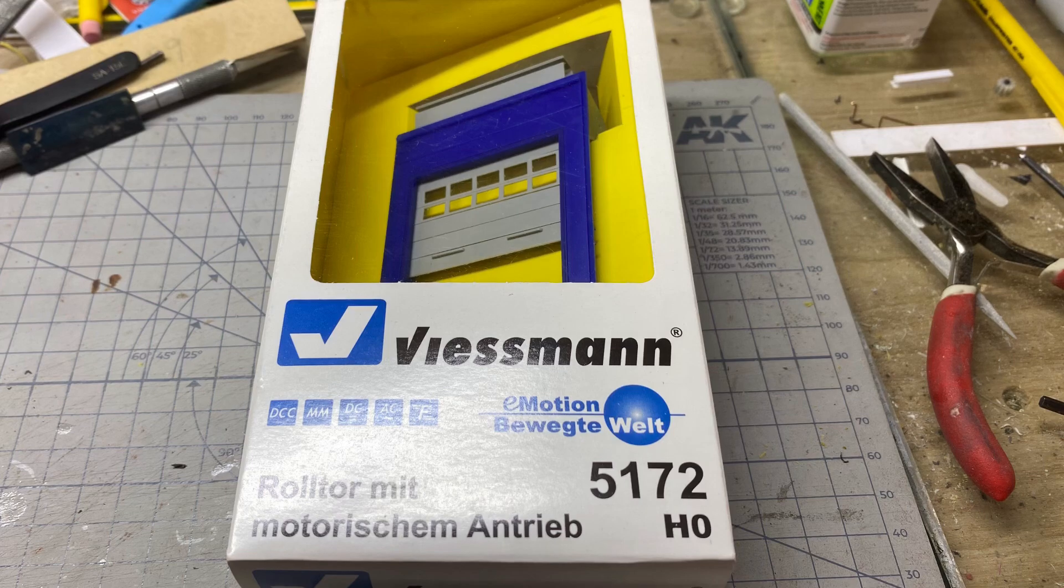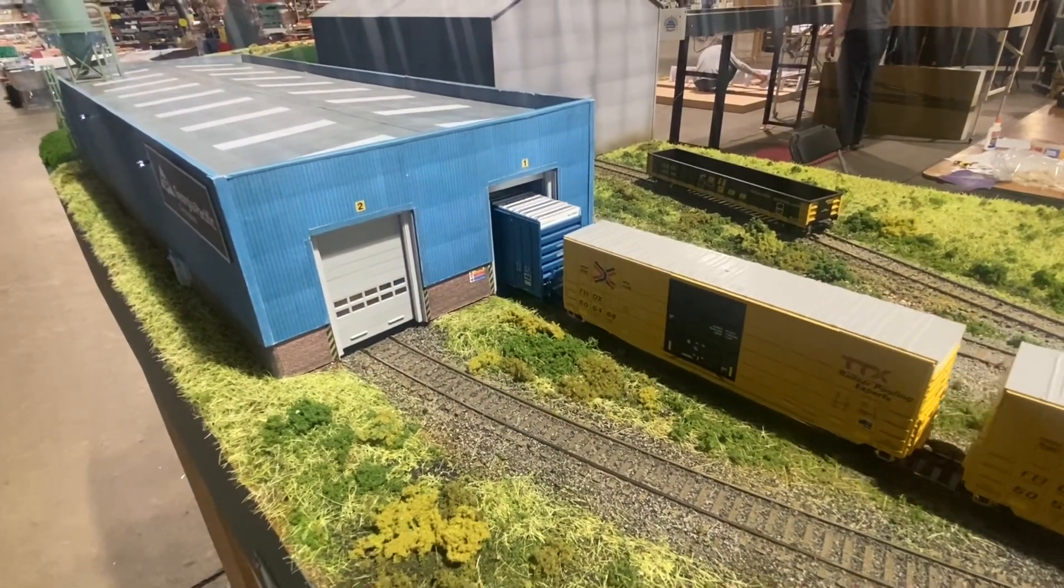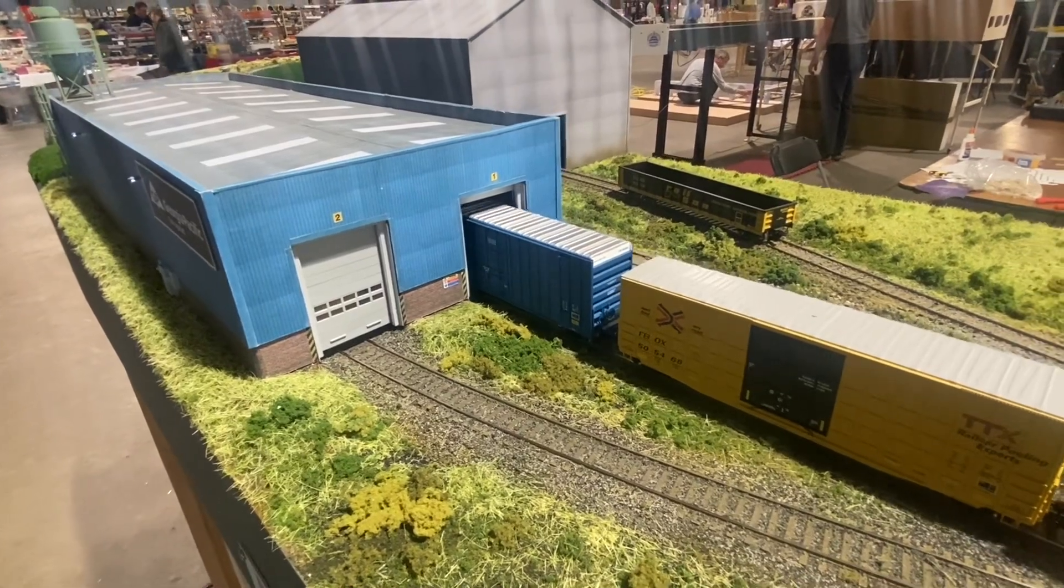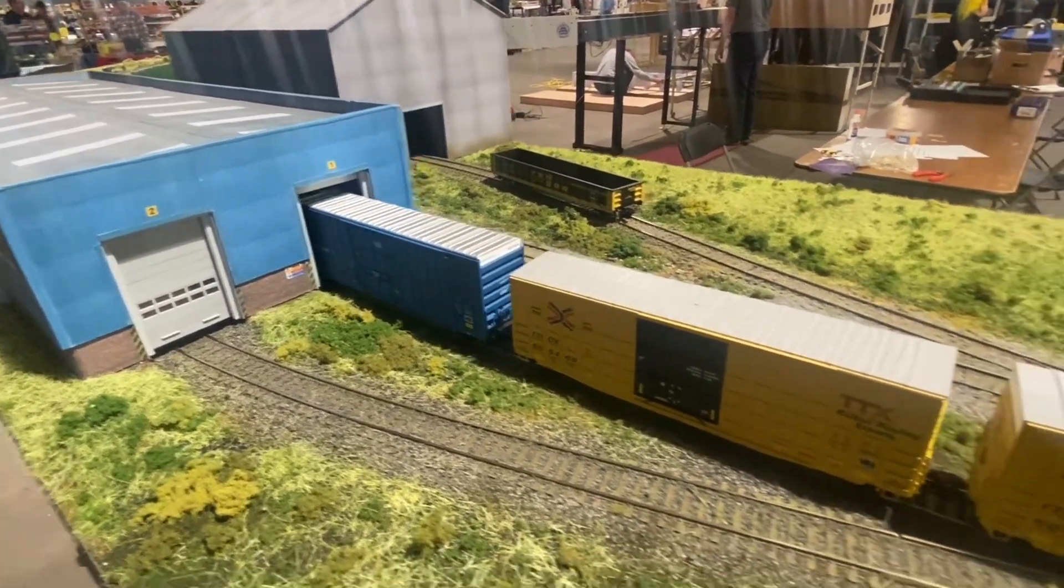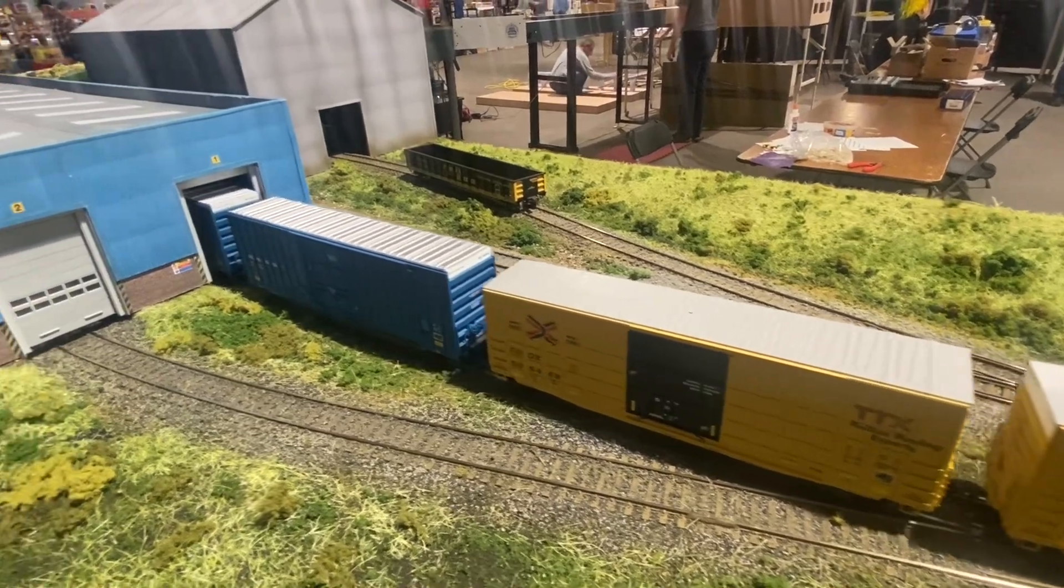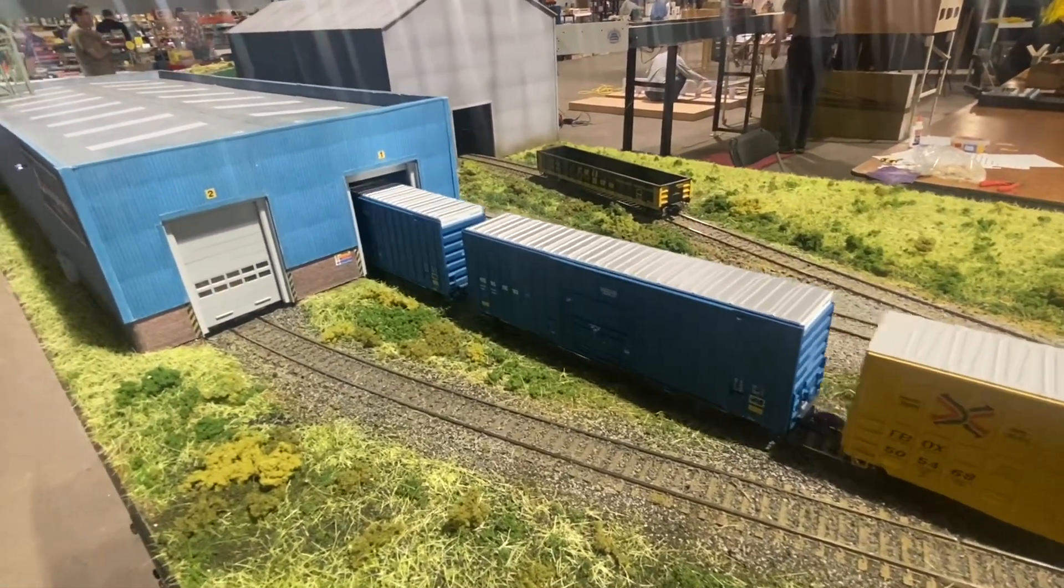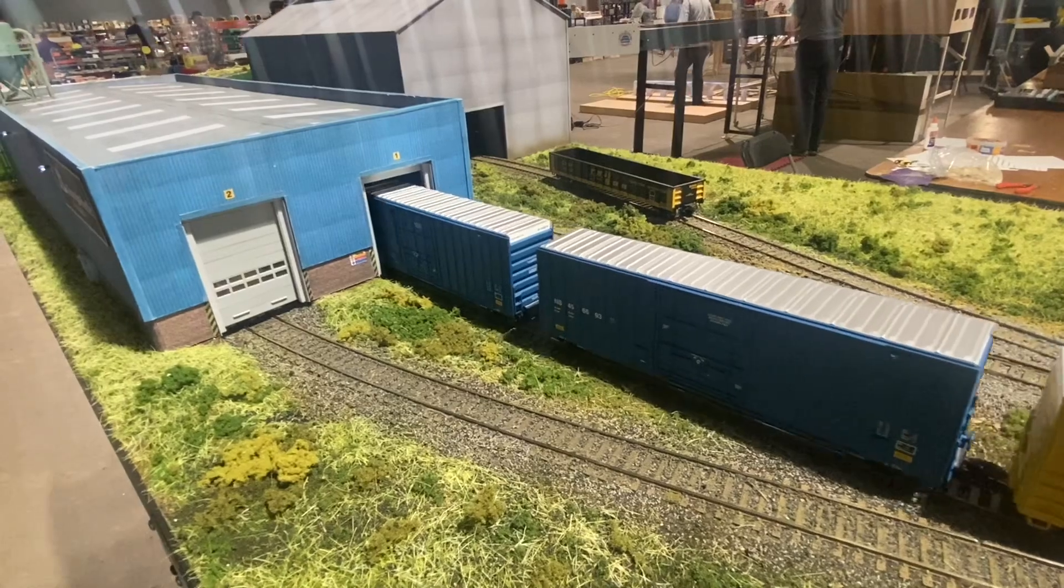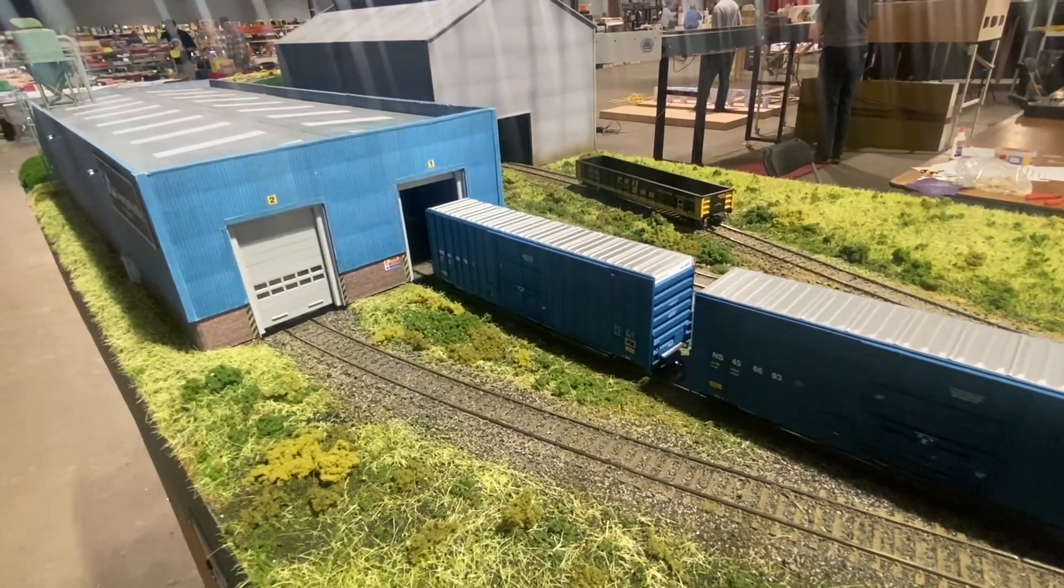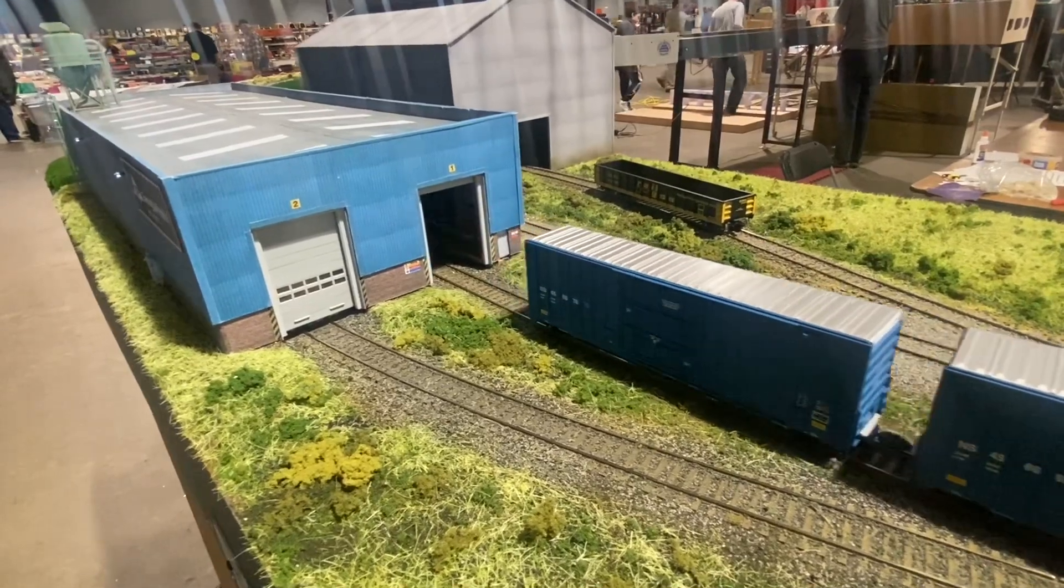These doors are featured on our Fremo module, Cheesesteak 2. We put them in a corrugated paper warehouse that is on the layout. It's unfinished, probably talk about the building at some point down the road, but today we're talking about the doors because we get a lot of questions about them.